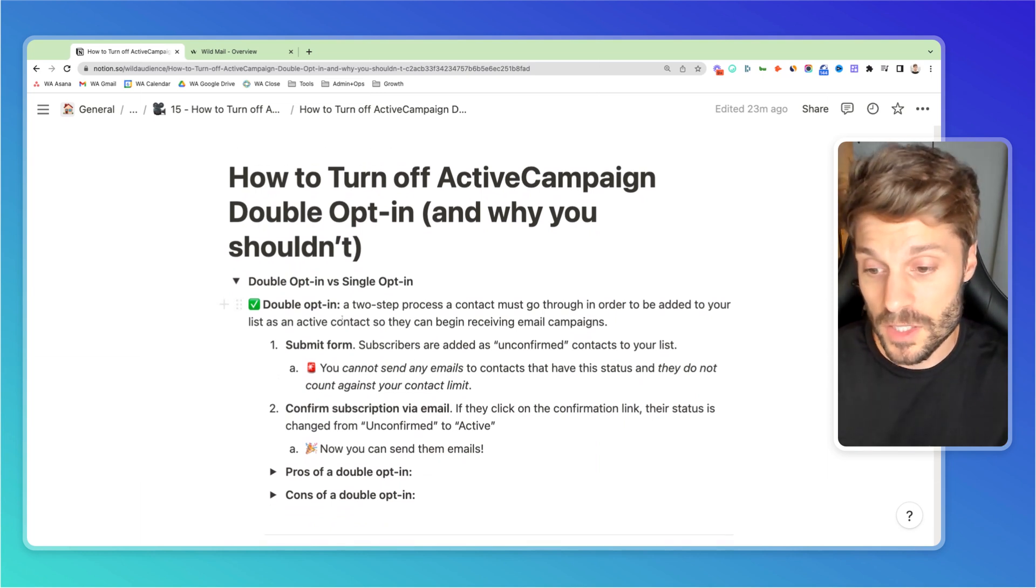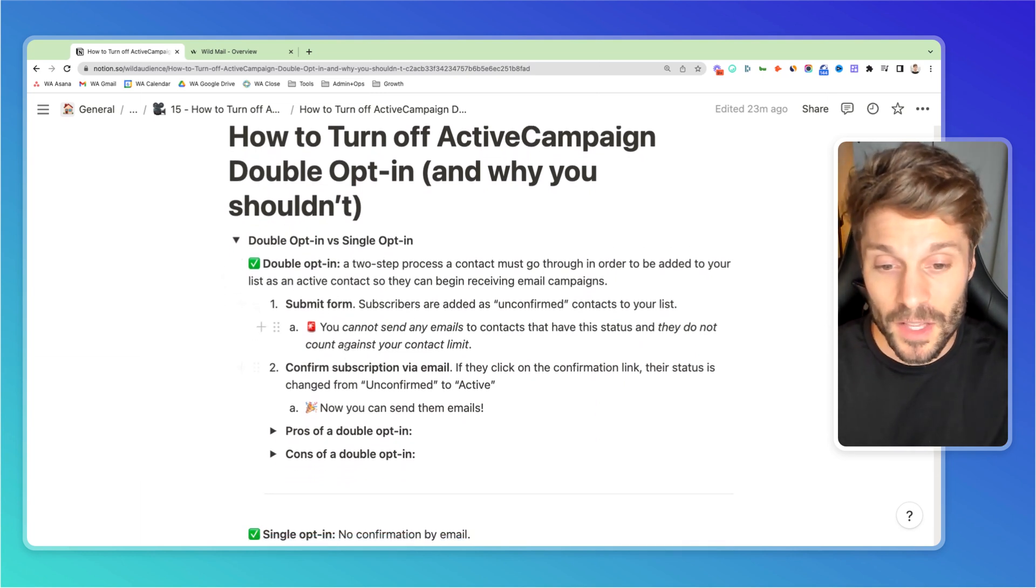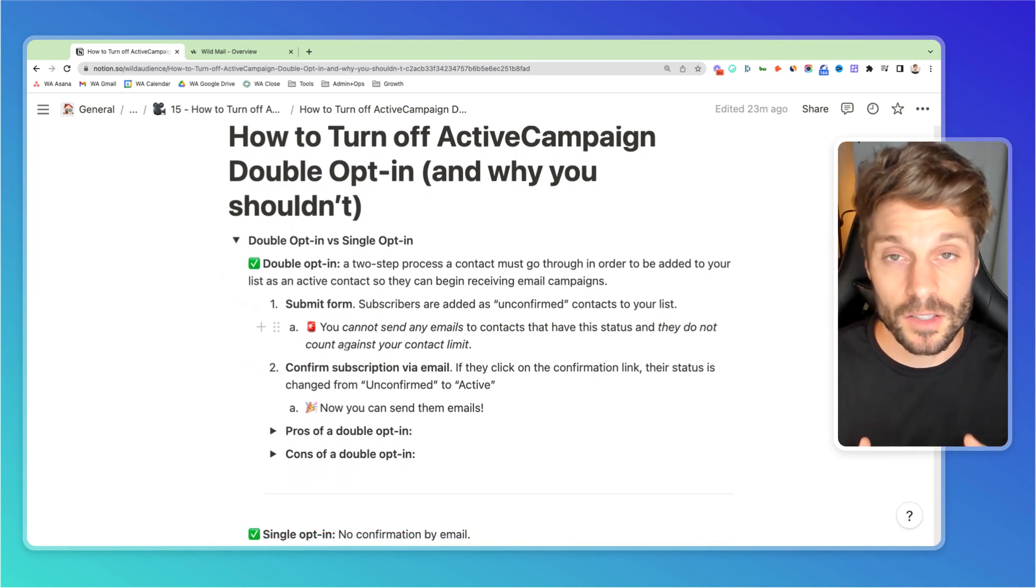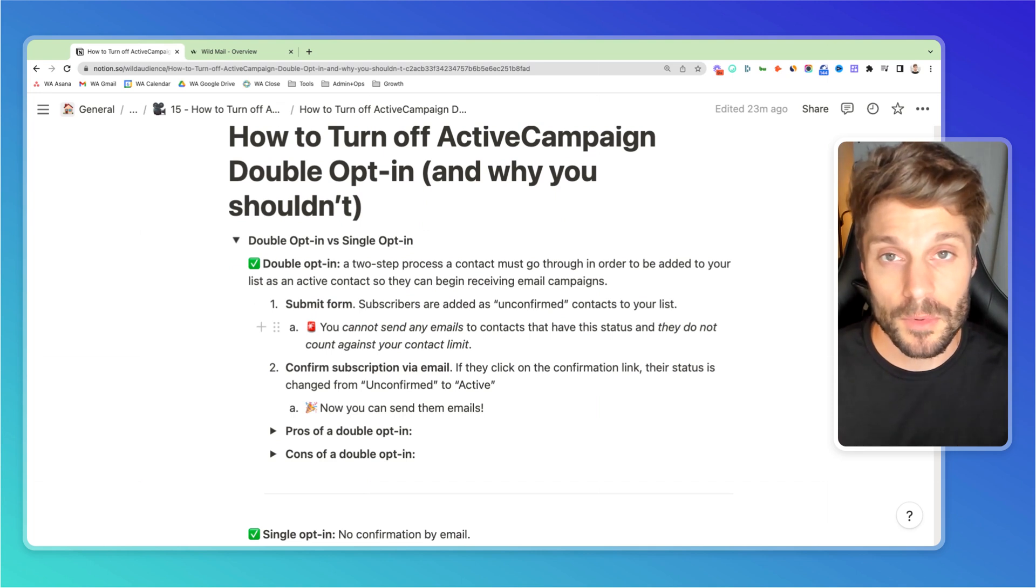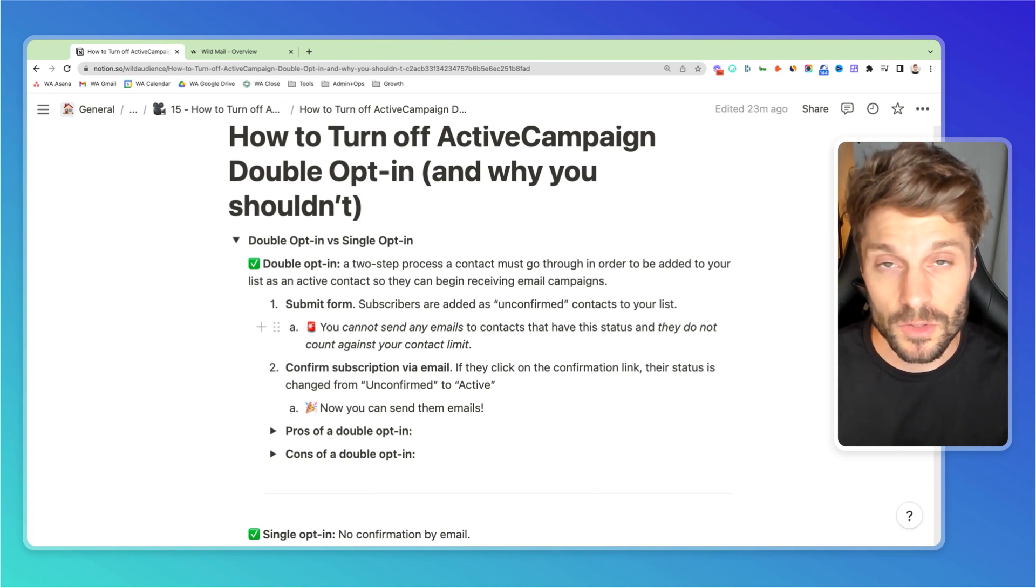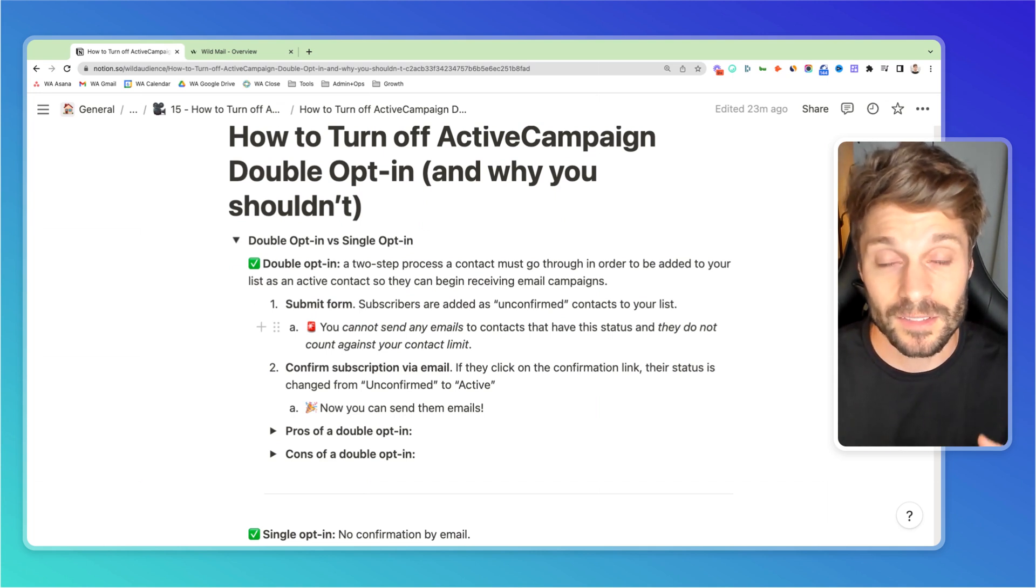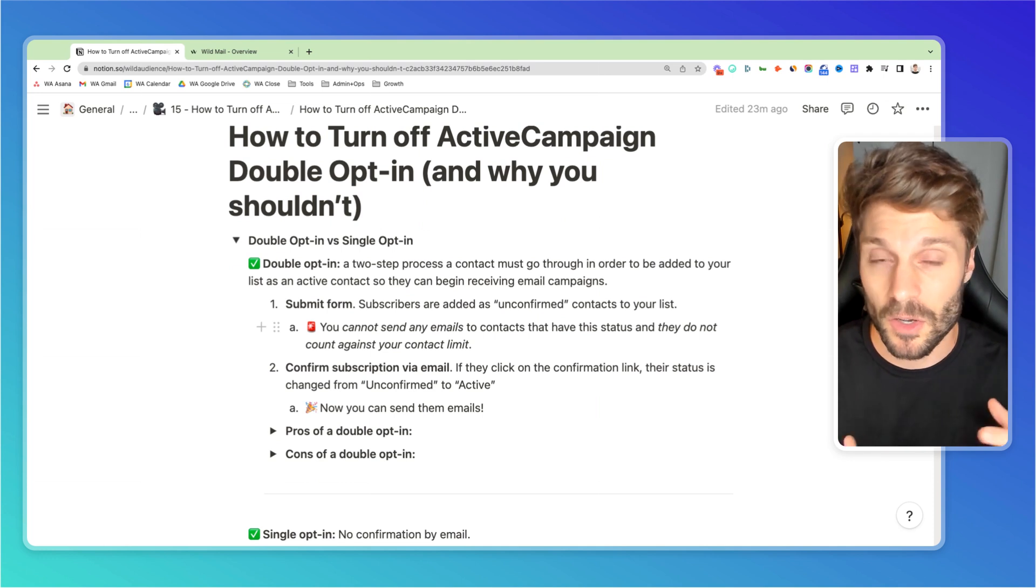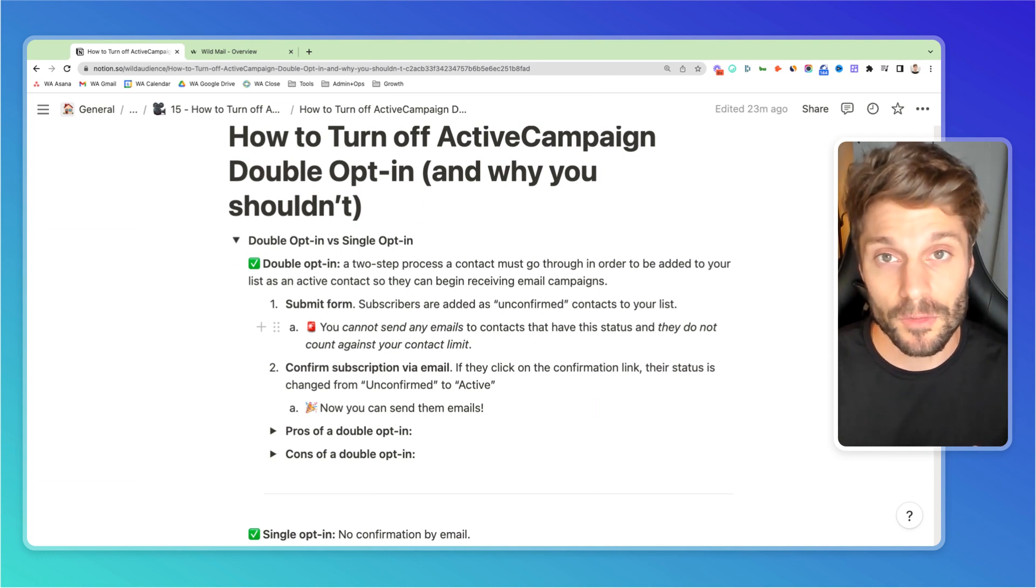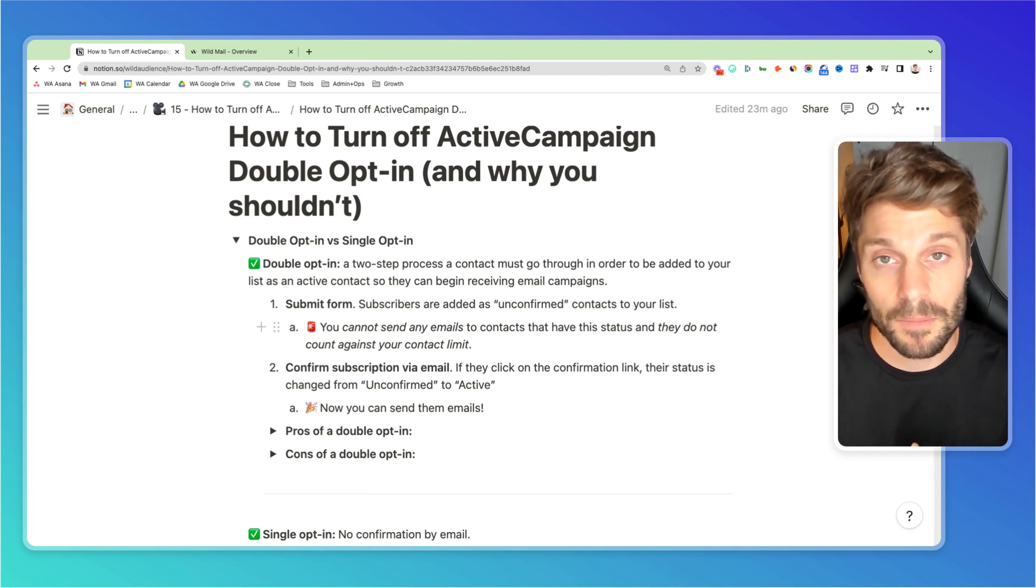So the first step when they submit the form, they're actually added as unconfirmed subscribers to your CRM in ActiveCampaign. So they don't count towards your overall contact limit, but they also can't receive email from you yet. That's a key point to keep in mind.